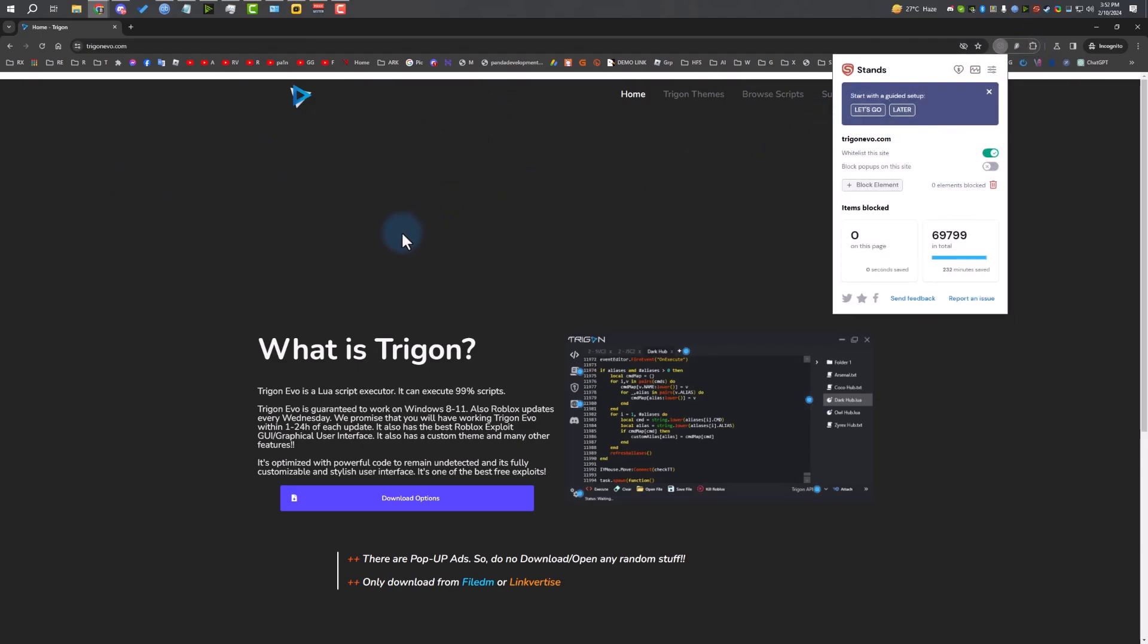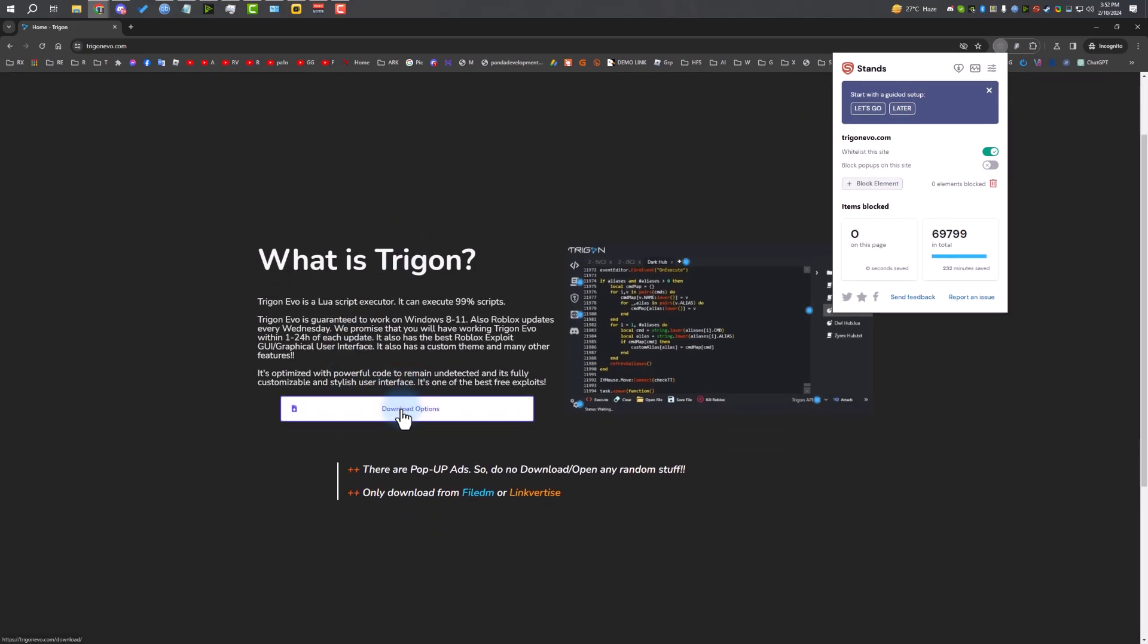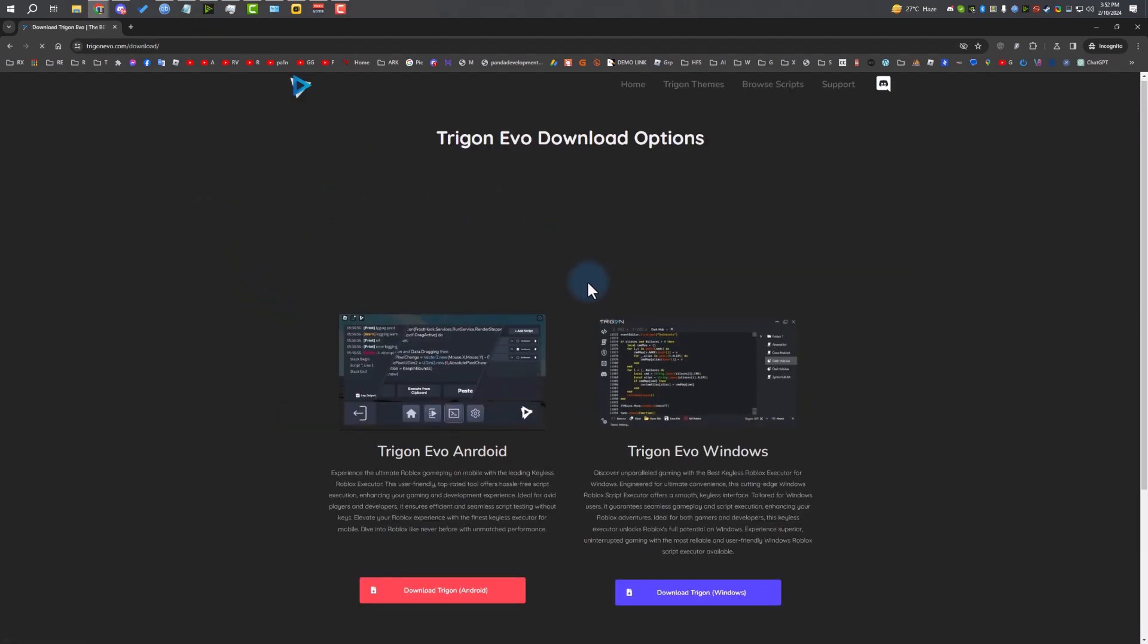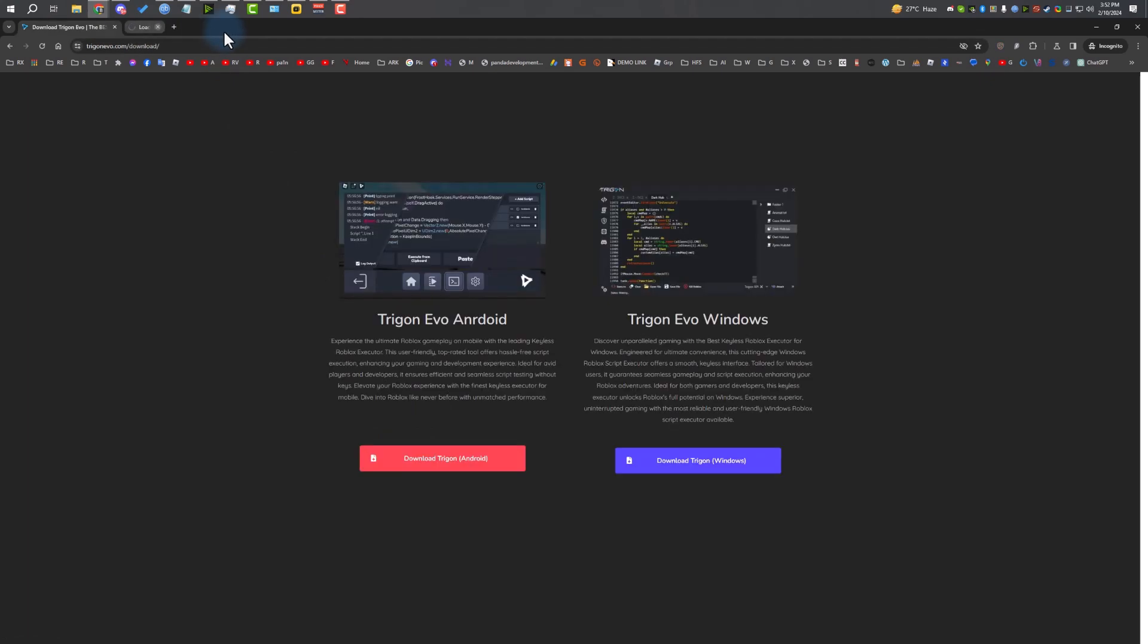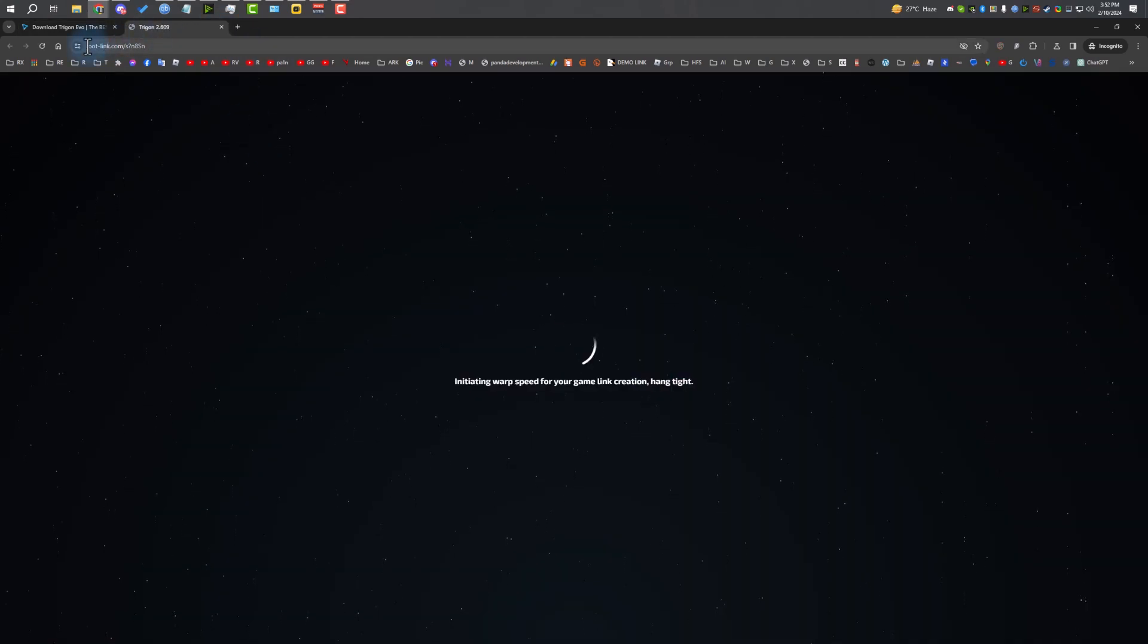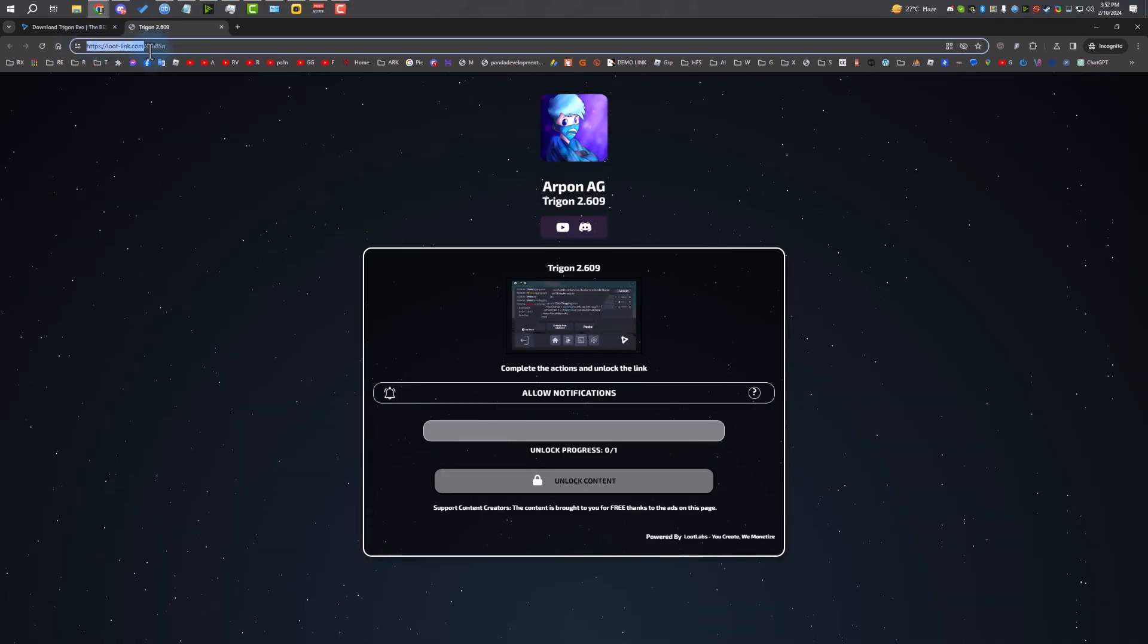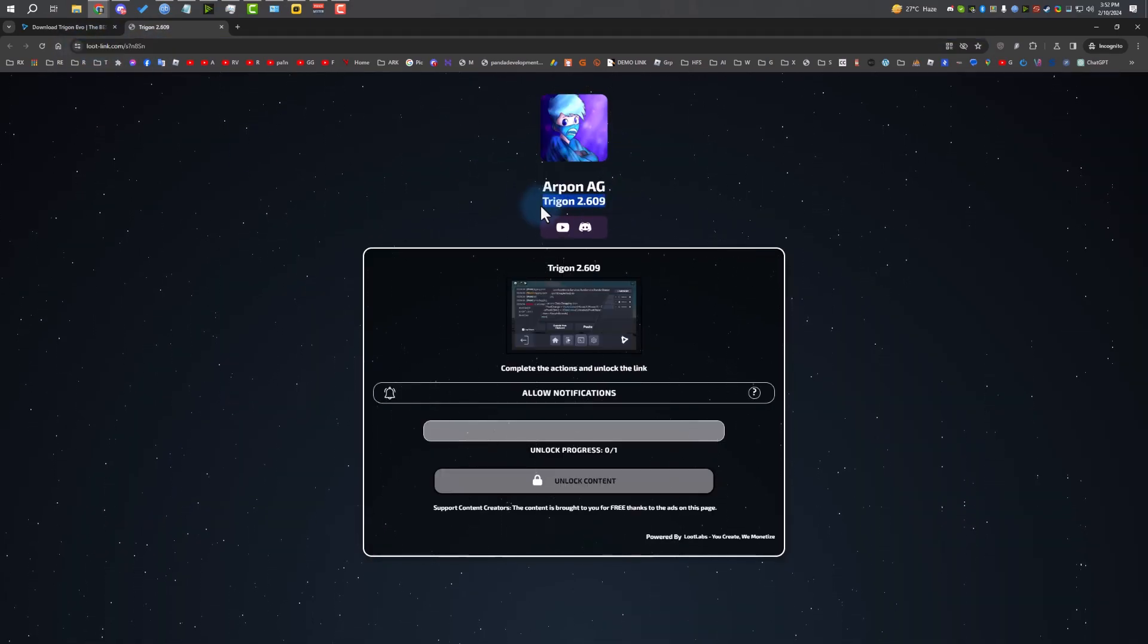I had my ad blocker disabled. If you don't have your ad blocker disabled, the website will not load. I'm going to click on download options. There will be pop-up ads, just close them. Click again. There we go. Trigon has two versions, Android and Windows. The Windows one is not updated, so we're going to use the Android one with an emulator. You can also use it on your phone if you want.